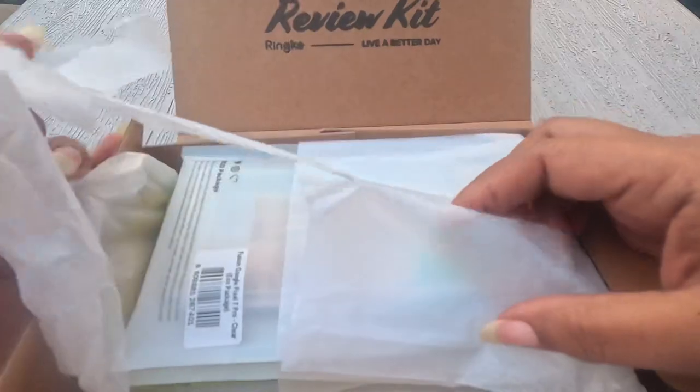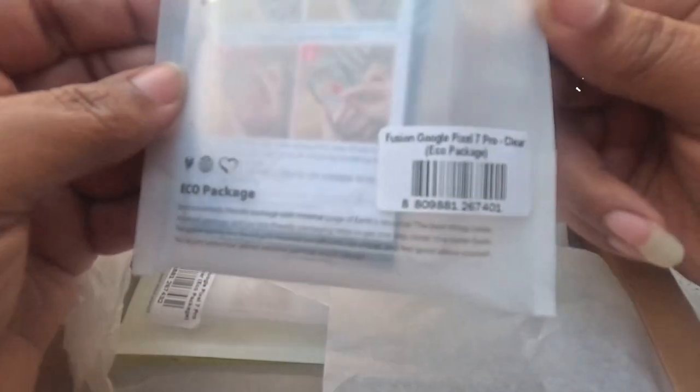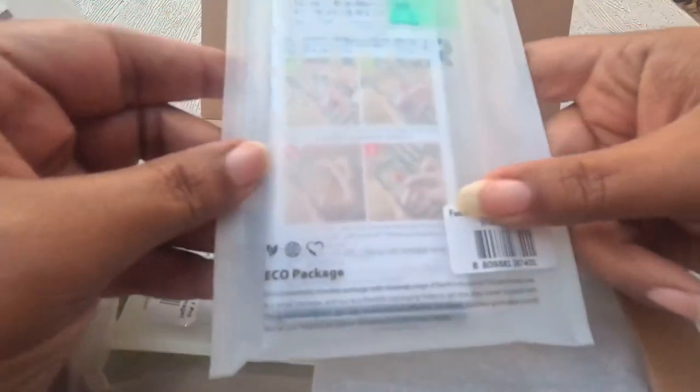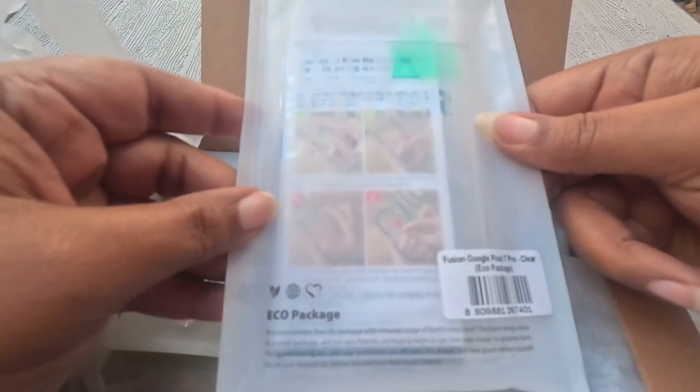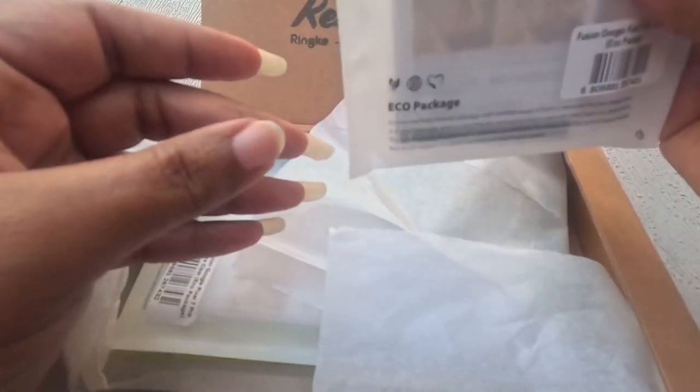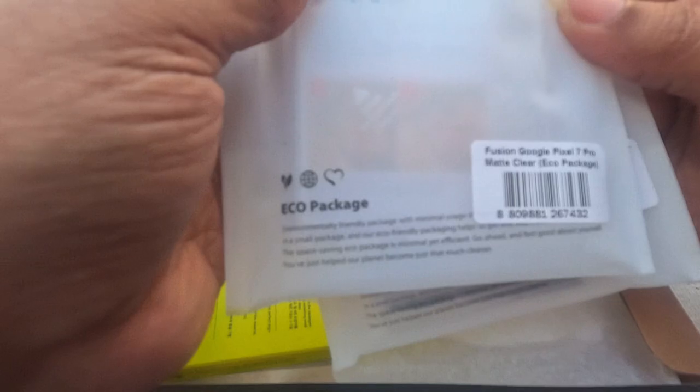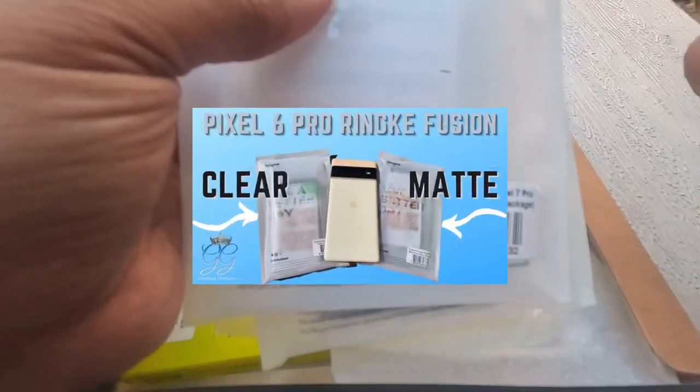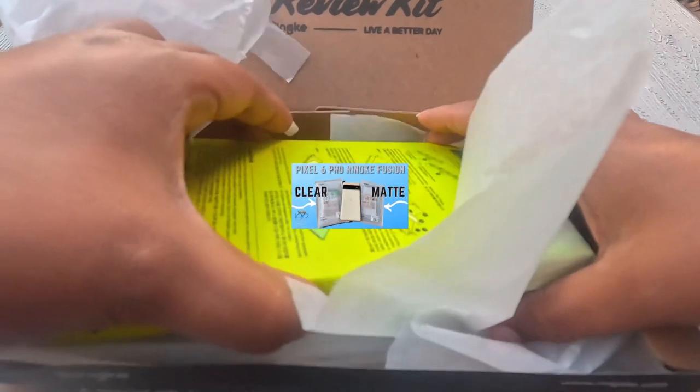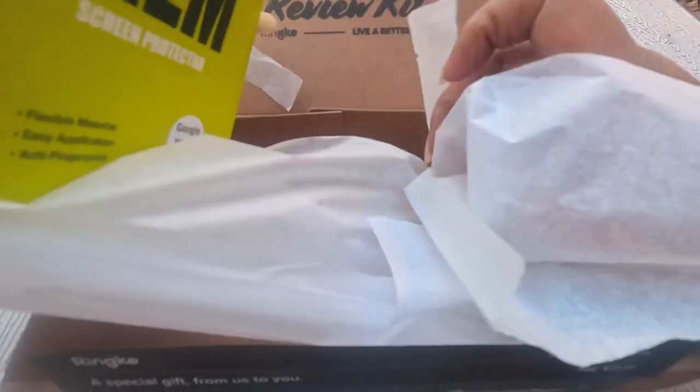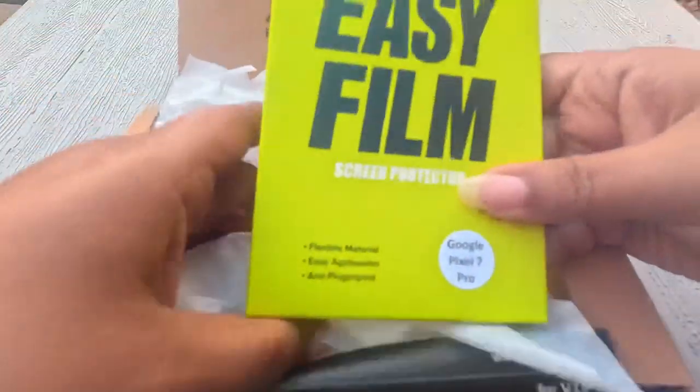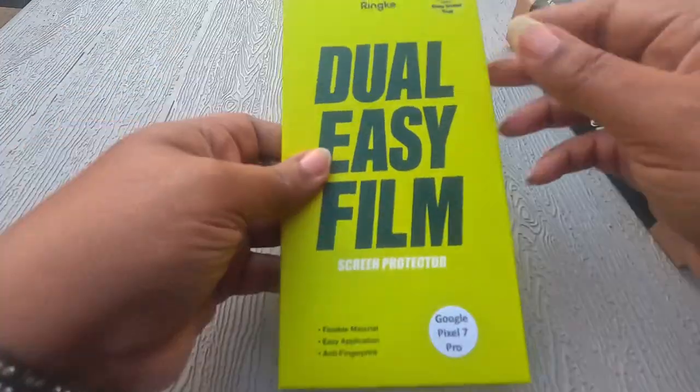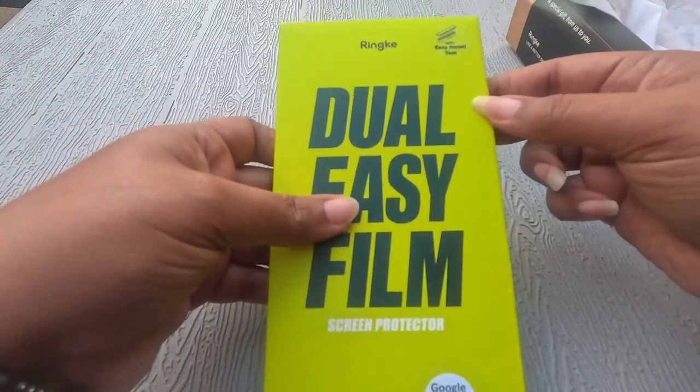Let's squeeze in a little bit closer because it's breezy out this piece today. First up we got the Fusion Clear for the Pixel 7 Pro. Next up we have the Fusion Matte Clear for the Pixel 7 Pro. This looks kind of familiar, that's what they sent me last year for the Pixel 6. And then lastly we've got the Dual Easy Film and it comes with the easy tool to easily install it.